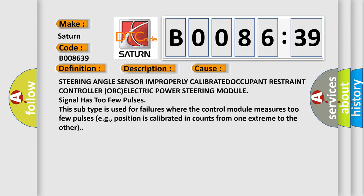This subtype is used for failures where the control module measures too few pulses, for example, position is calibrated in counts from one extreme to the other.